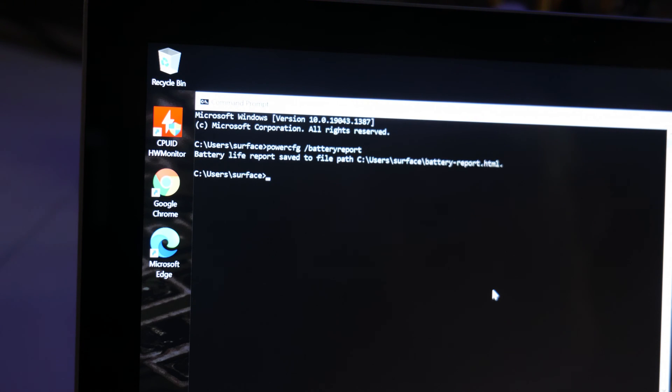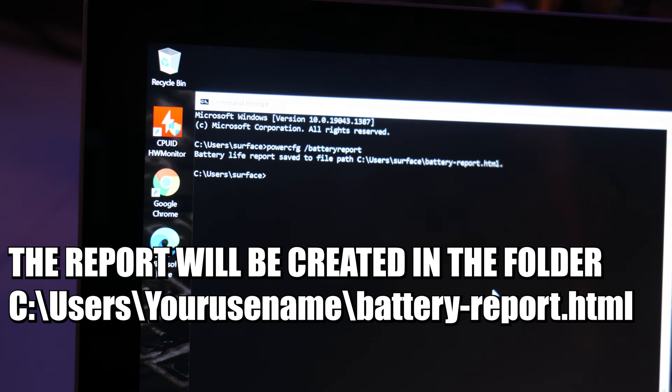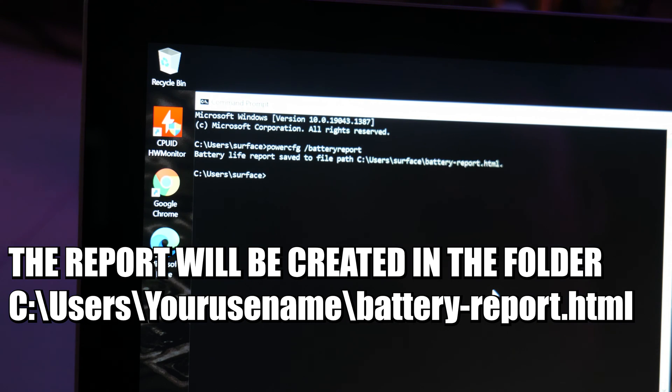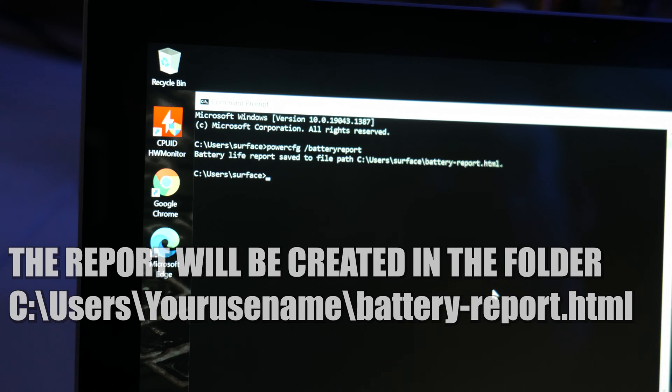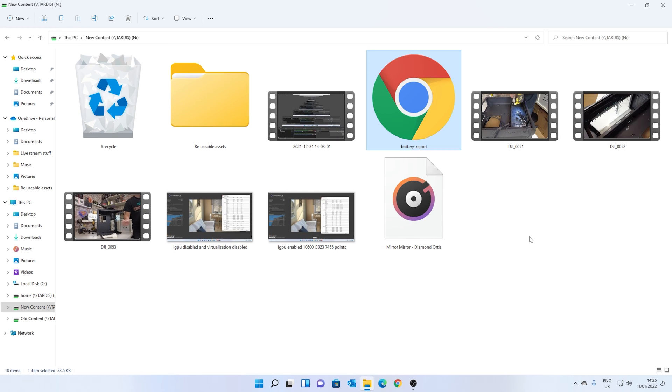Once it's done that, it will say the battery life report has been saved to the file path, which is essentially going to save it into your user profile. So you go to the C drive users, Surface, which is the name of the username, and there is going to be an HTML file called batteryreport.html.